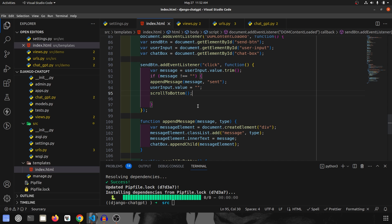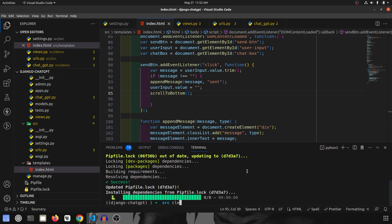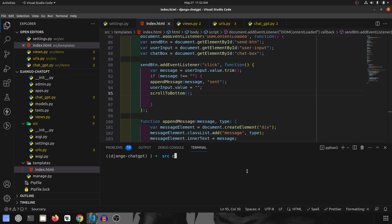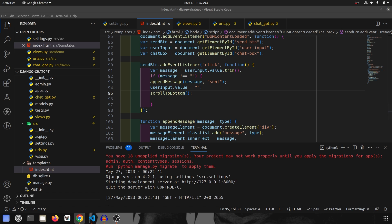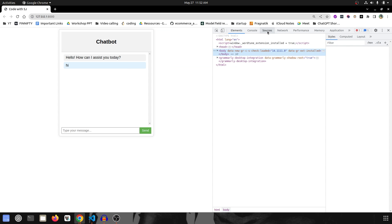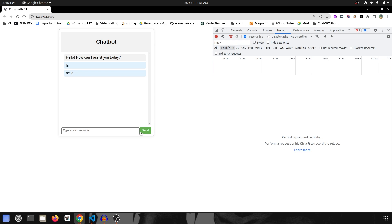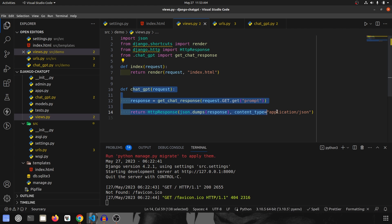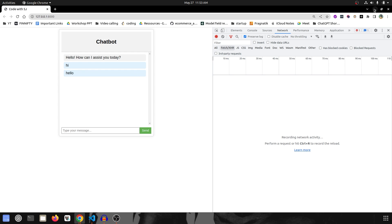Before that, let's run the project and see how it looks. We navigate inside src and run python manage.py runserver. Going to the browser, this is how it looks right now. If I type 'hi' and click send, nothing happens yet. Checking the Network tab confirms no request is being made, so we need to wire up the button click to call our backend.